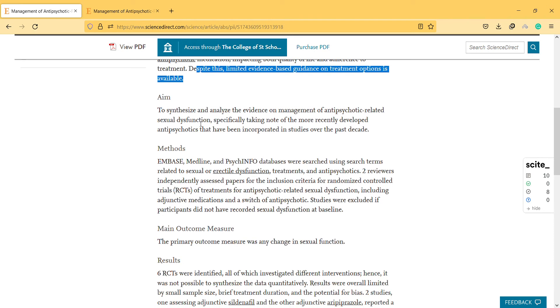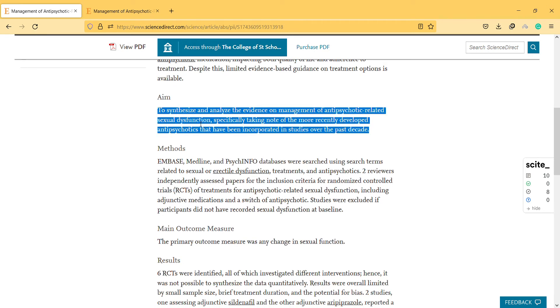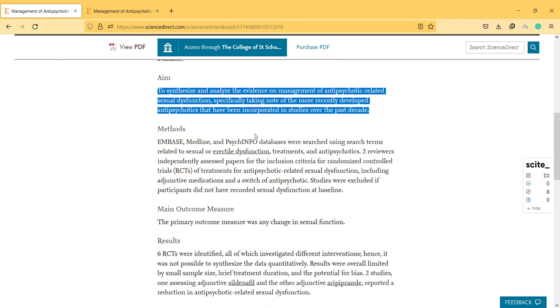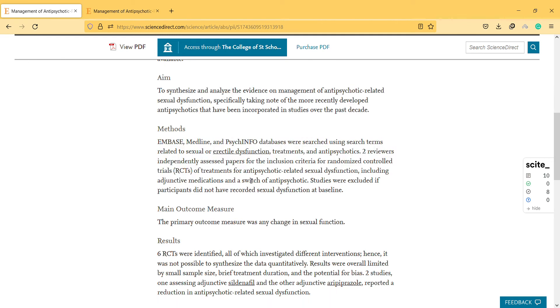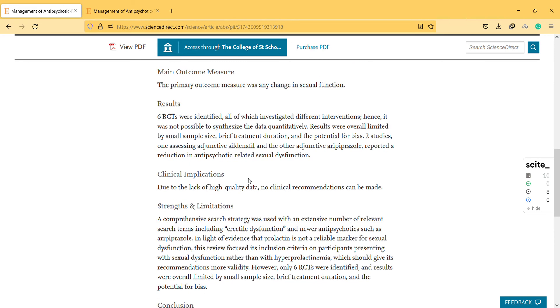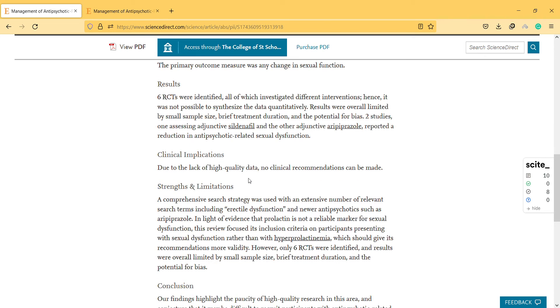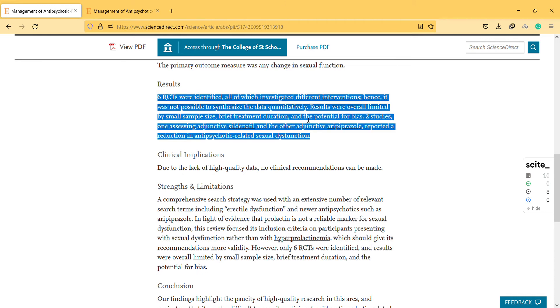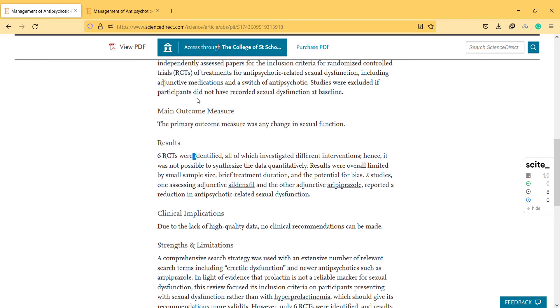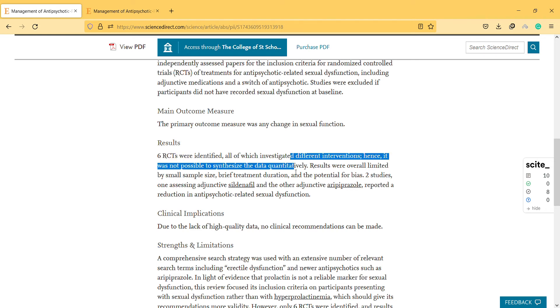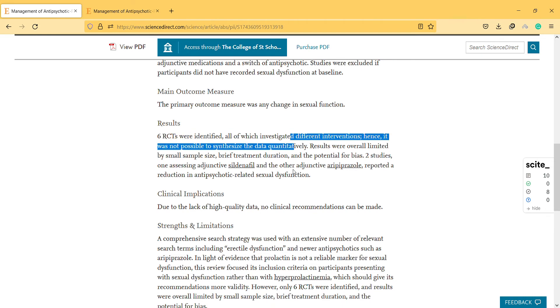They mentioned the method here - it's a systematic review and six randomized controlled trials were identified, all of which investigated different interventions. Hence it wasn't possible to synthesize the data quantitatively.